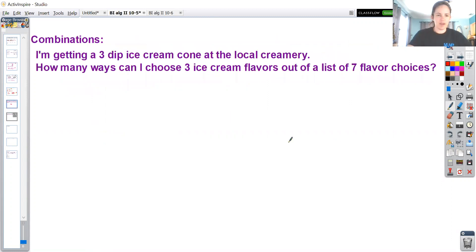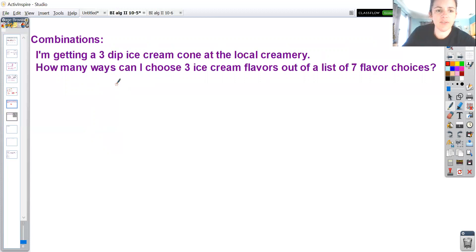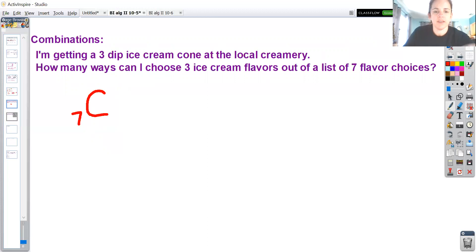Now let's do some combinations. I'm getting a three-dip ice cream cone at the local creamery - how many ways can I choose three ice cream flavors if there are seven to choose from? The order doesn't matter. I'm going to say I want seven choose three. For combinations, it's a capital C instead of P, and you read it as 'N choose R' - out of N elements, you're going to choose R of them.